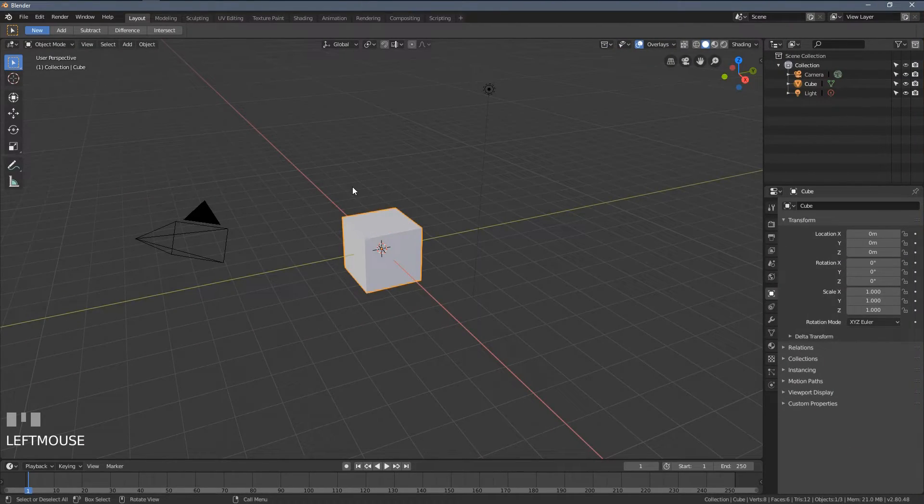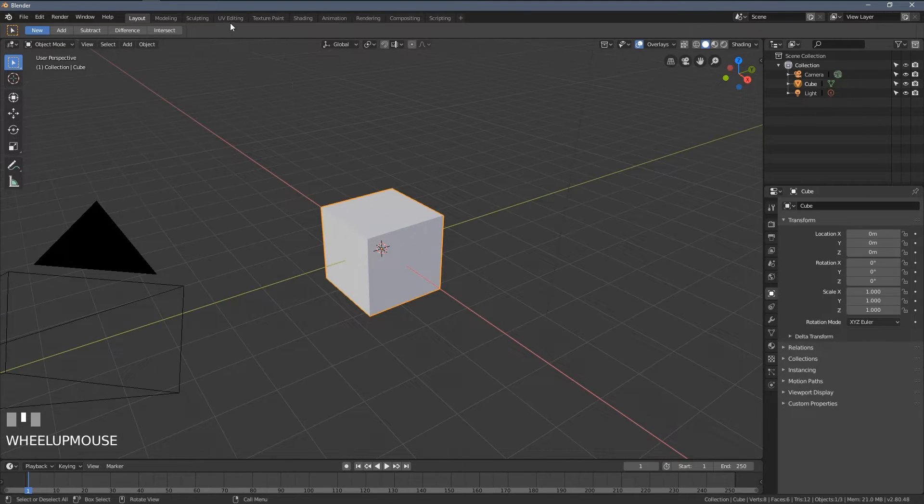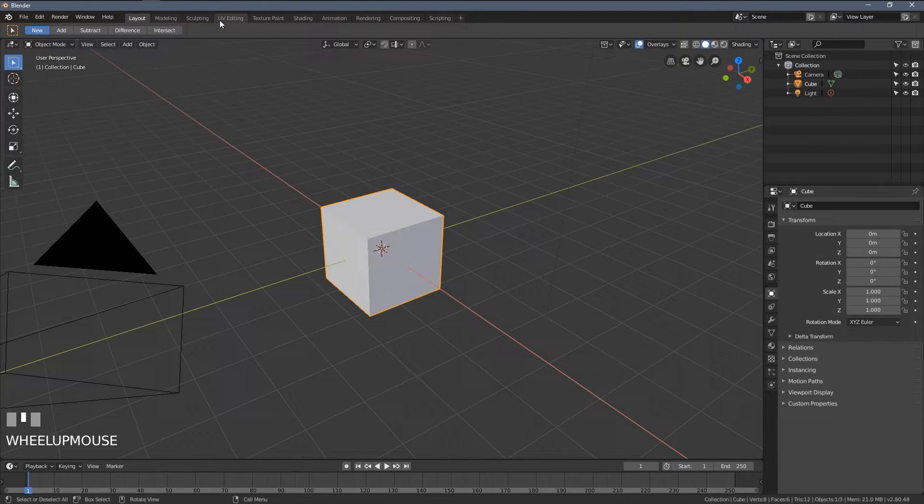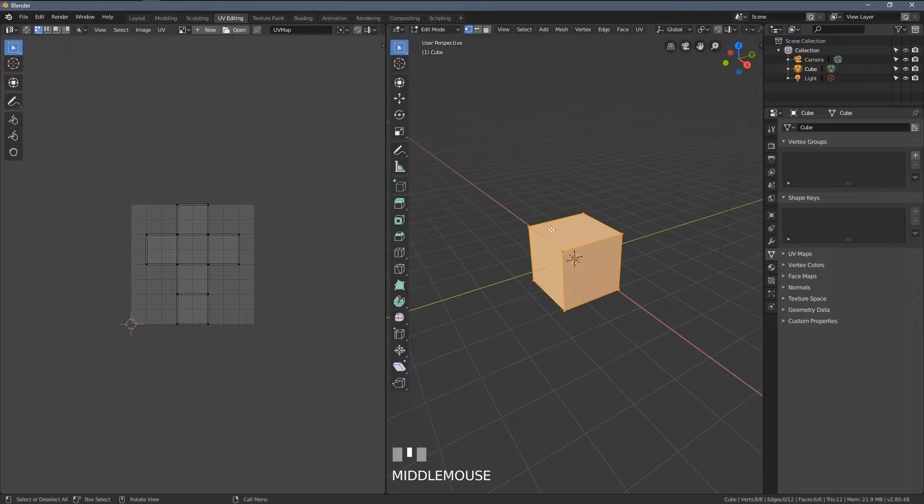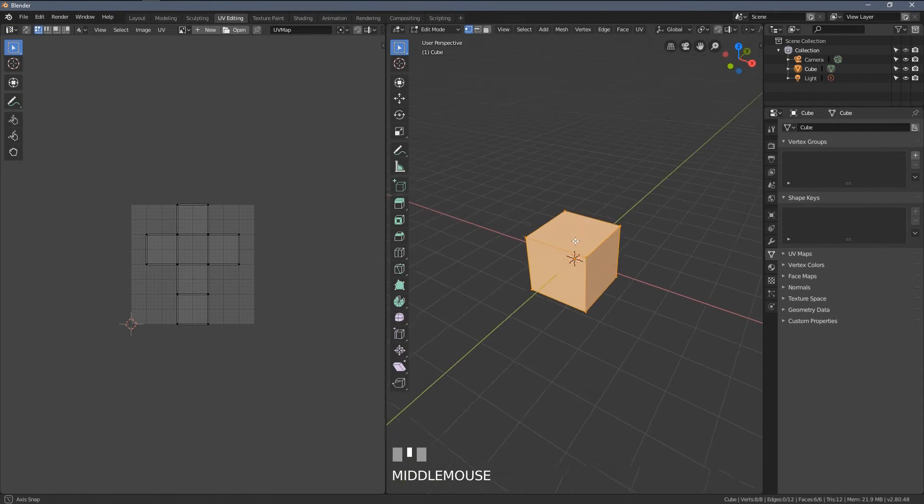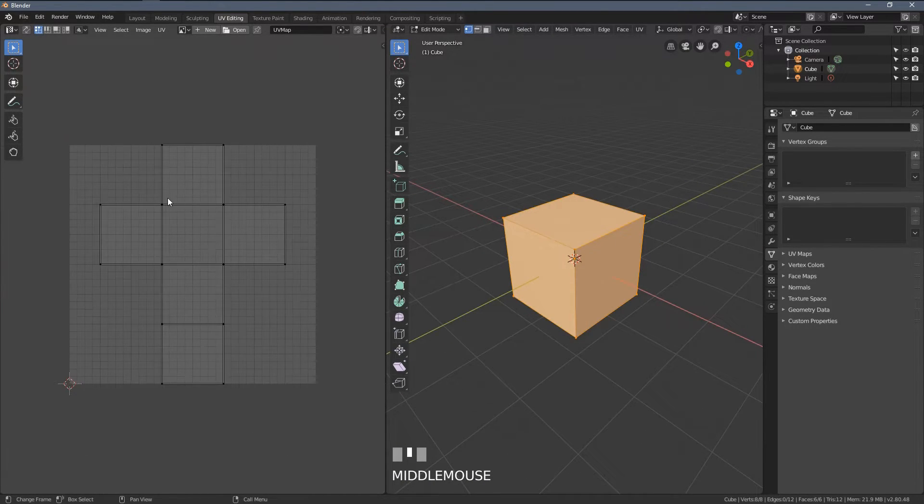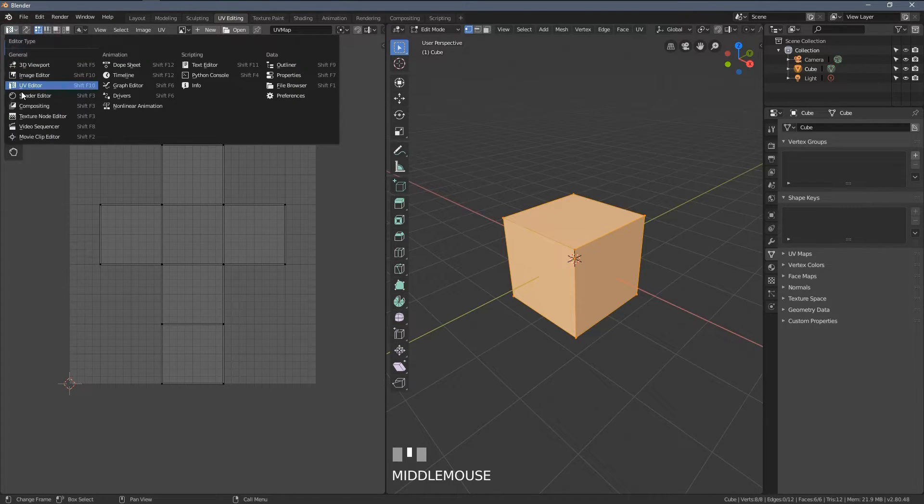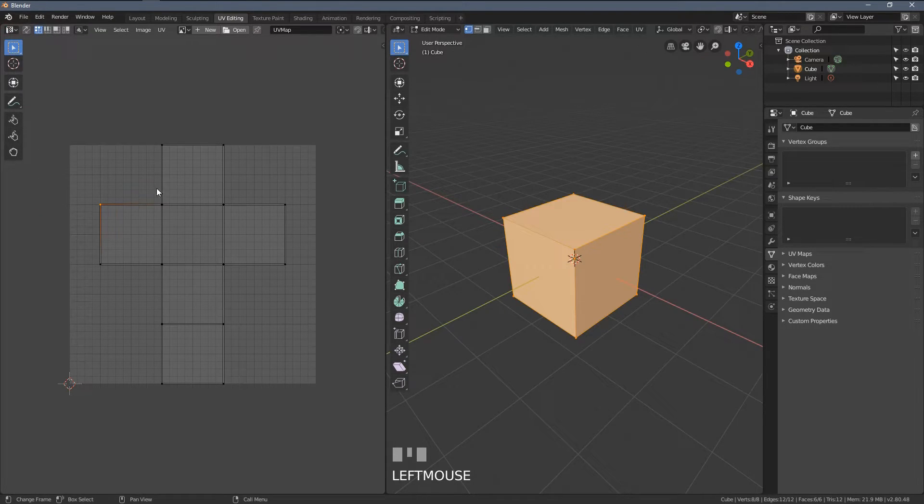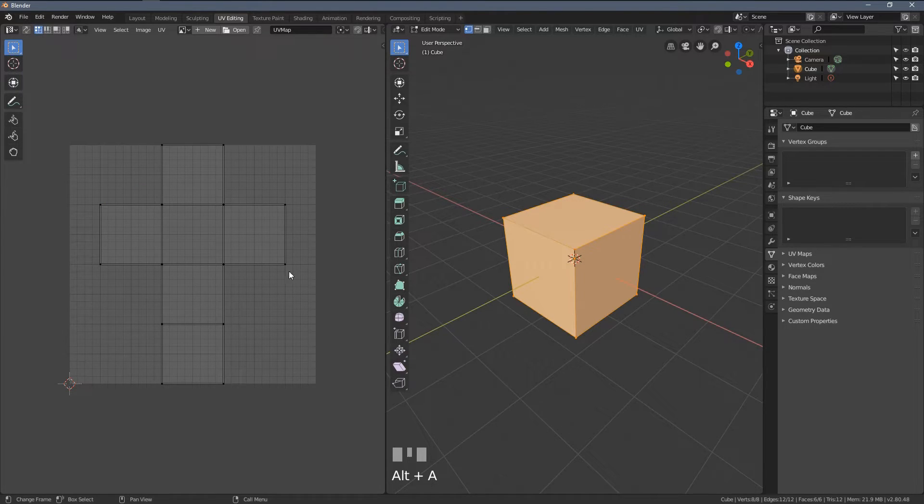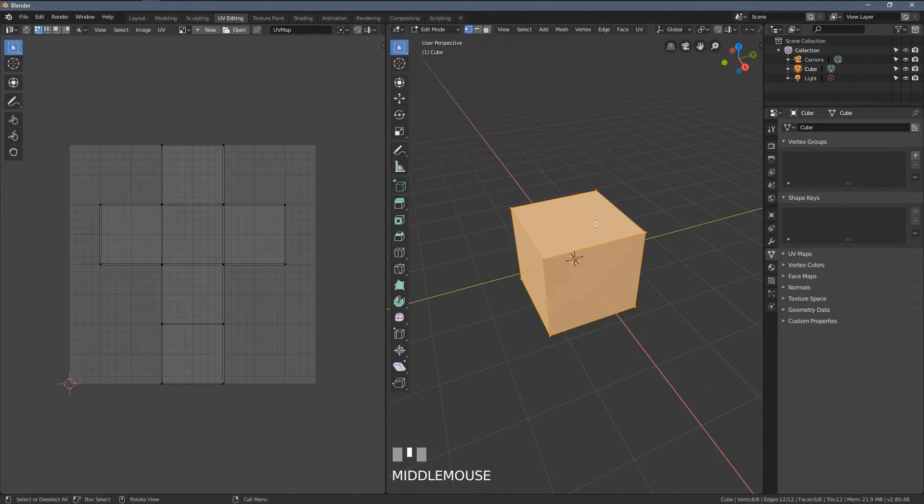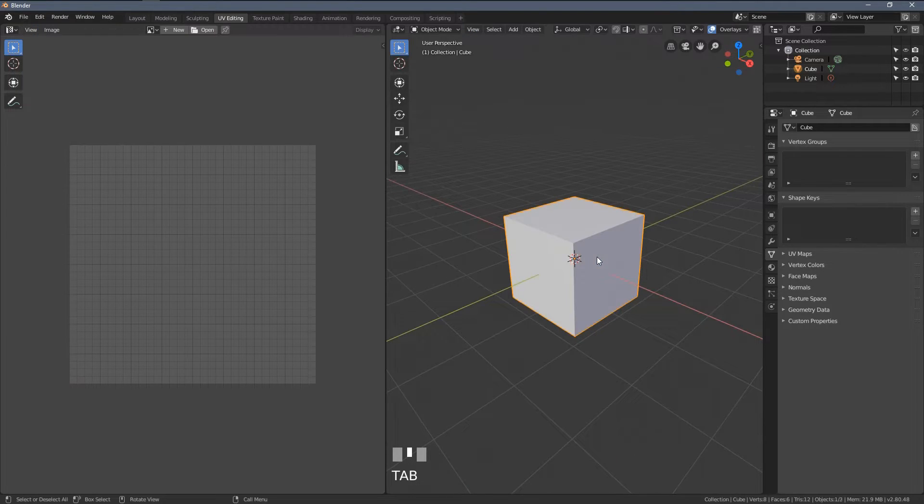I'm going to start with the default Blender file, and you can see we have the UV editing tab here. If I click it, the cube is already in edit mode, and we can see something happening here. What we have on the left is a UV editor, and what you have here looks similar to the paper cut I just showed you. It's already a UV mapped object.